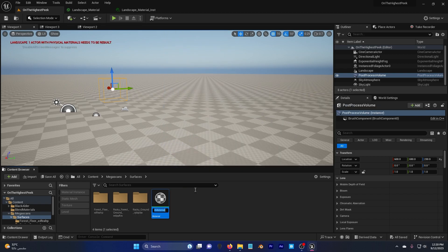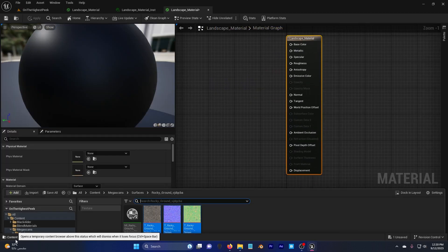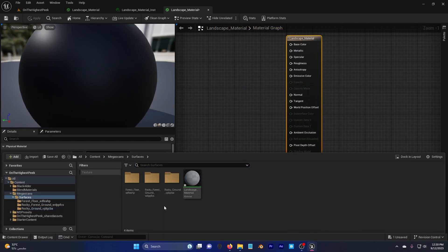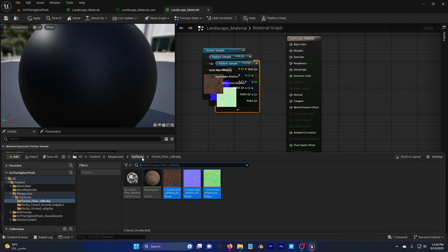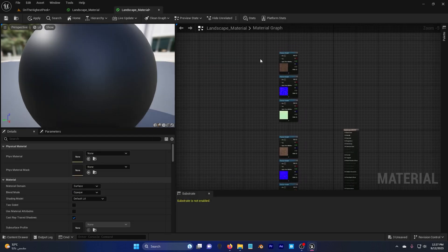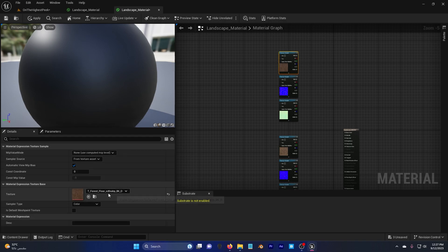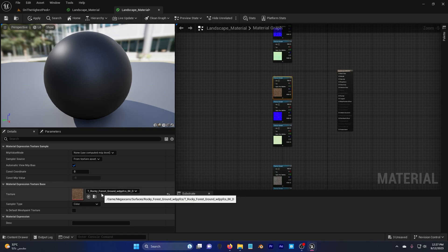Go to the Megascans surfaces — here are the materials I added. Right-click, create a new material, and call it Landscape Material. Double-click and start adding and organizing your textures. After organizing, the Forest Floor texture needs to be first, because when I add this material to the landscape it should show first. The Rocky Forest Ground is second and the Rocky Ground is third.